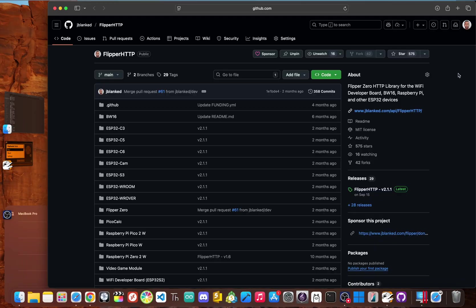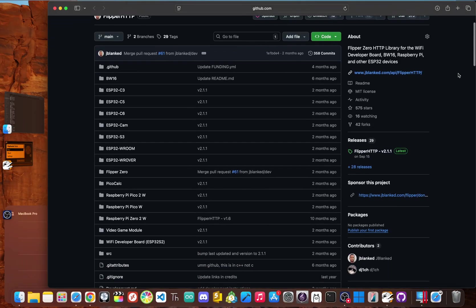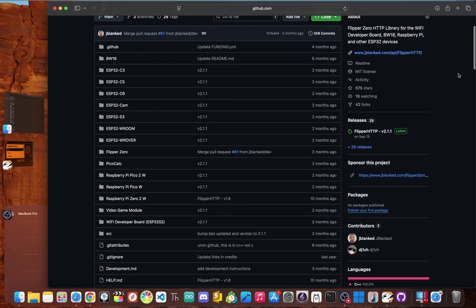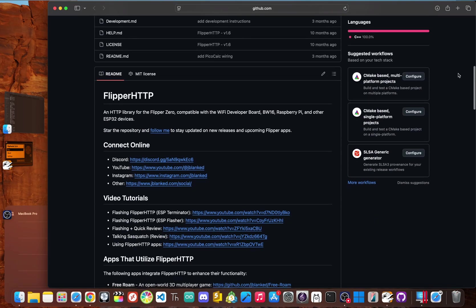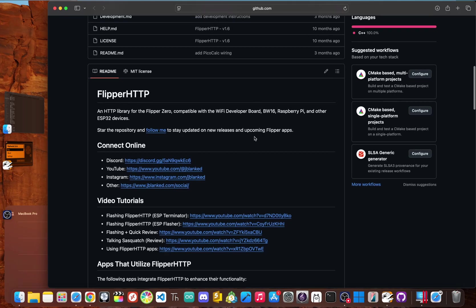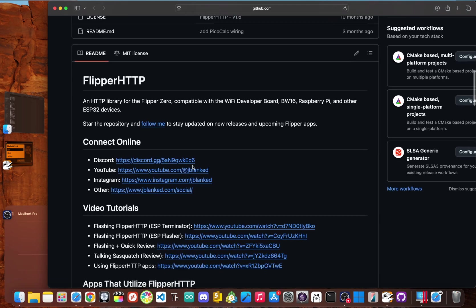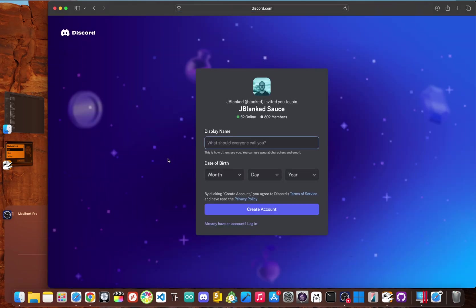Check out my GitHub repositories for projects like flip downloader, flip weather and of course flip social to get started. I also highly recommend joining the official flipper discord communities to see what else people are discovering and creating every day and joining my J blank sauce discord so you don't miss out on the latest flipper HTTP updates.